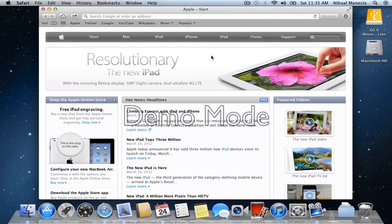So, that's pretty much everything in Mountain Lion Developer Preview 2. So, thanks for watching guys.